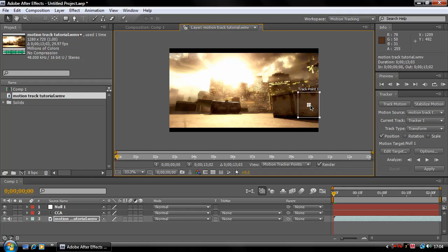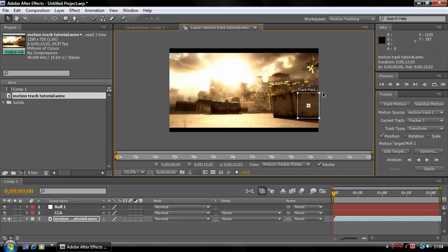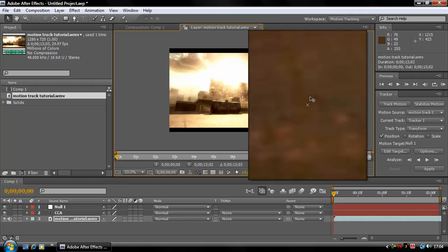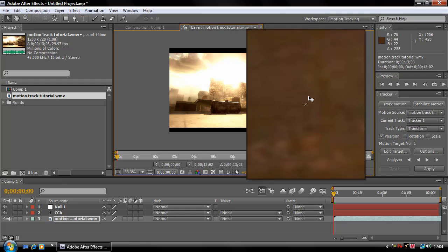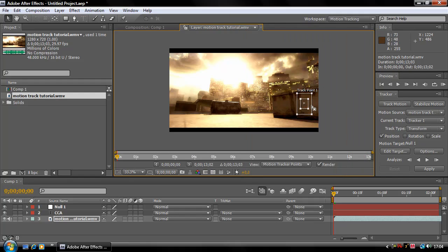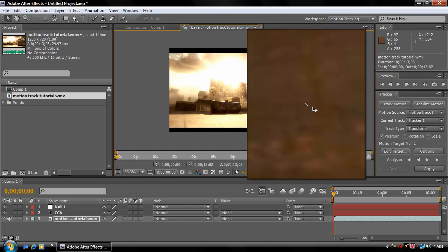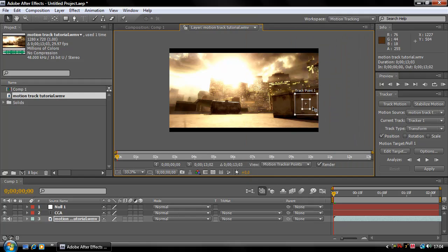And you can resize these two boxes here. Basically, the smaller the boxes, these two boxes here, the smaller the area, the more accurate your motion tracking is going to be. But you want to make sure you've got two distinctive points in it. So here you've got a darker bit and here, so that looks about right.